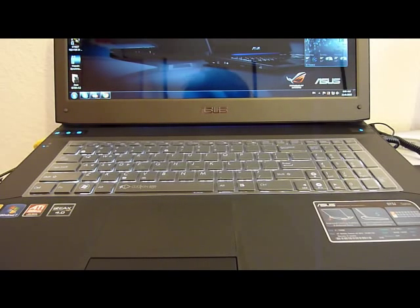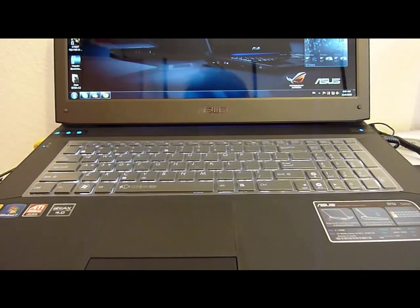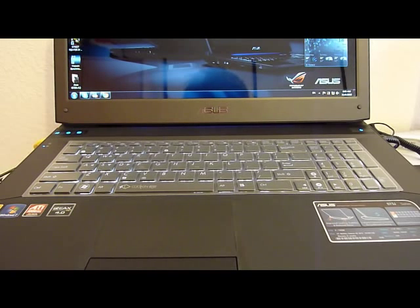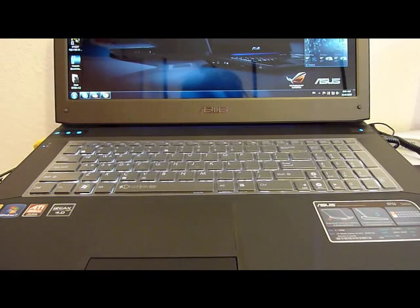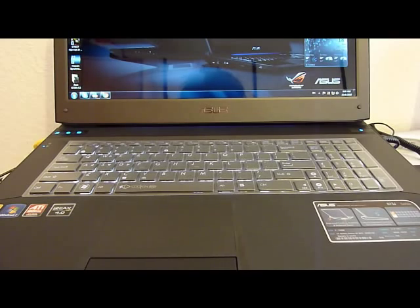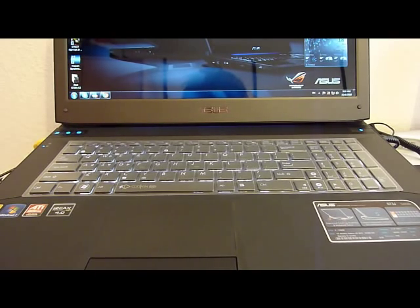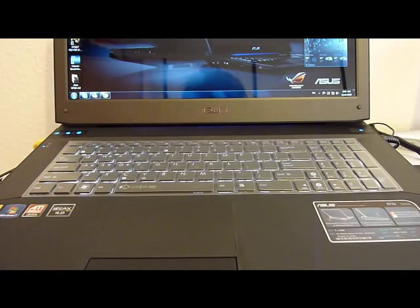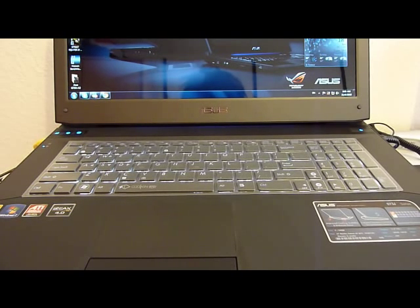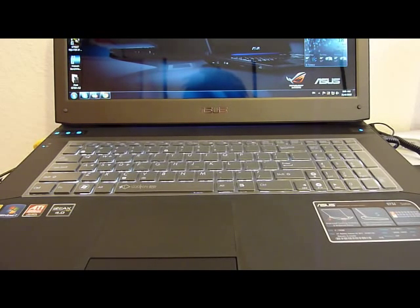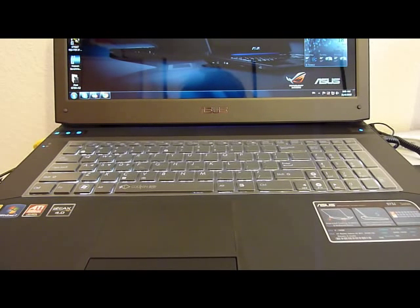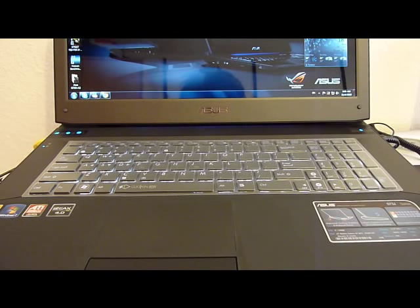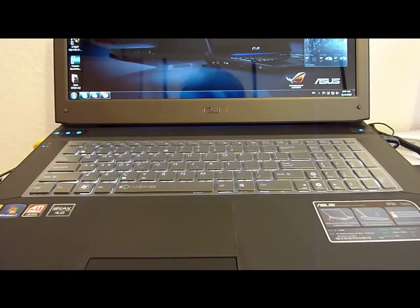The most apparent difference between TPU keyboard protector and the silicon keyboard protector is the transparency degree of both types. As you know, TPU keyboard protector is more transparent compared to the silicon type.